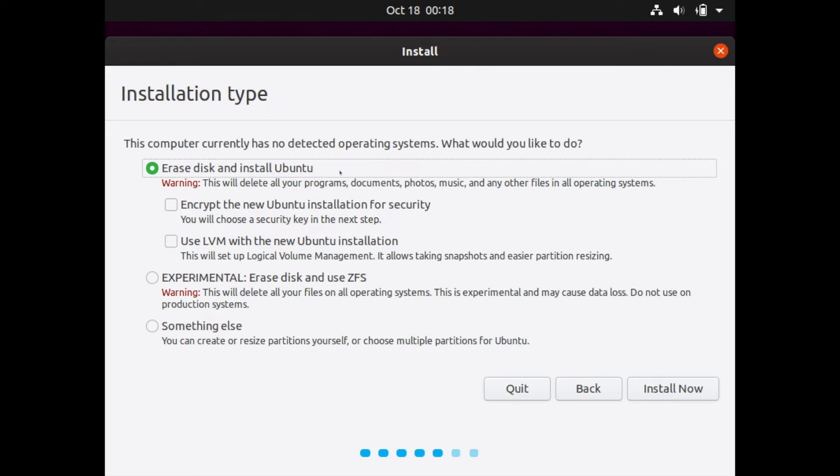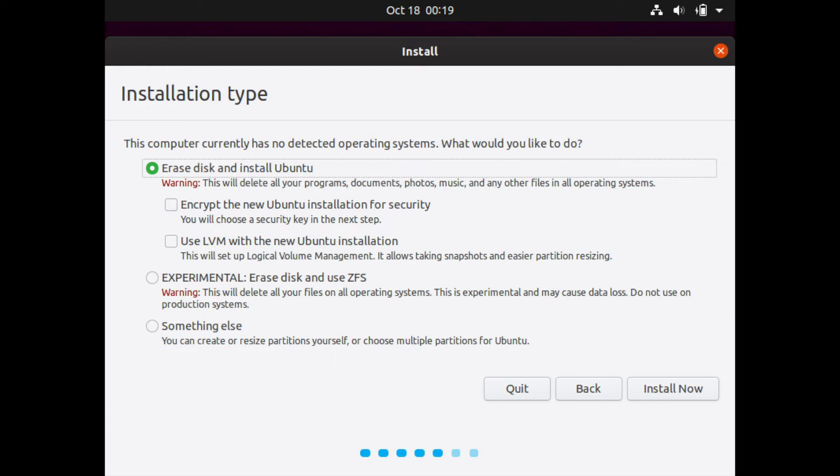A couple other options is to either encrypt the Ubuntu installation which you will choose a password in order to encrypt the hard drive or SSD that you are installing this on. And then you will be asked for that every time you log in. As well as the LVM option which will allow you to maintain your storage space if you want to resize your partitions later. This is very good for virtual machines.